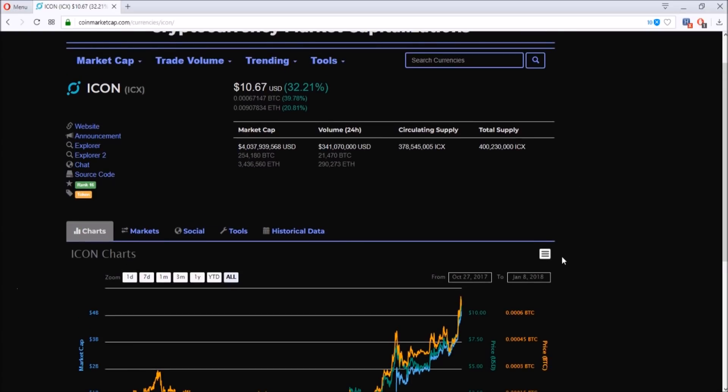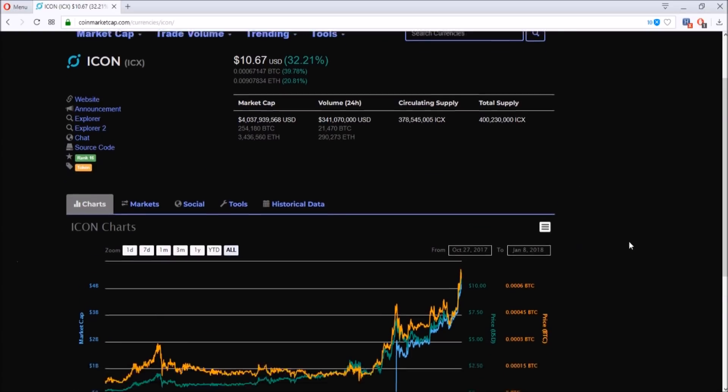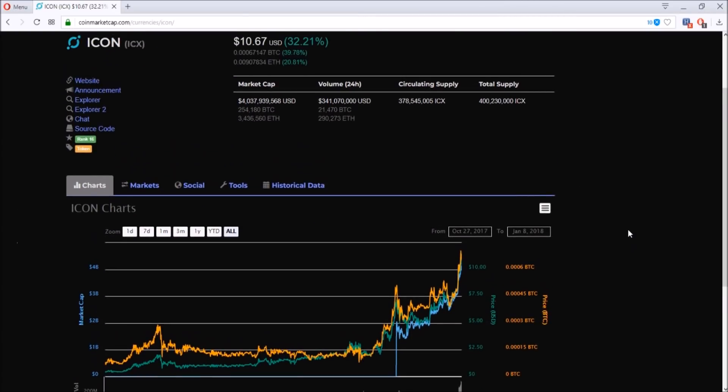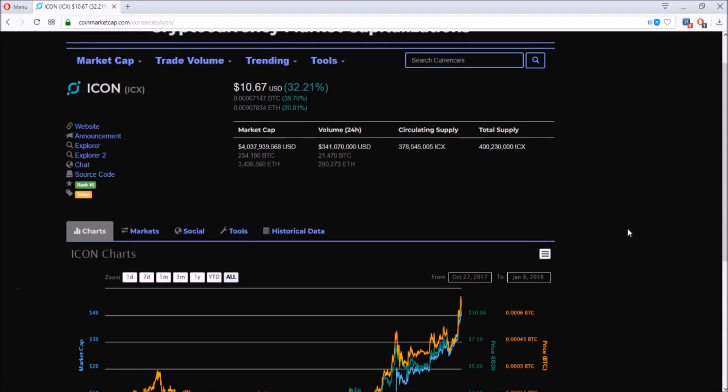Their mainnet is launching on the 24th, so in about 16 days or two weeks and two days. Their mainnet launch is coming up real soon. I'm really excited for that.